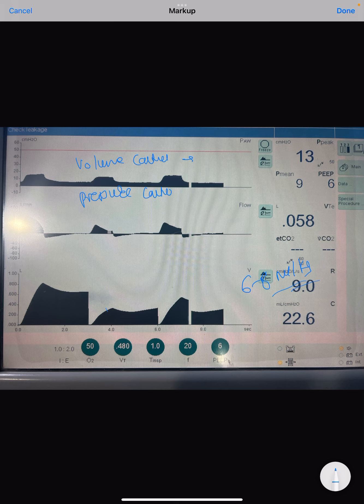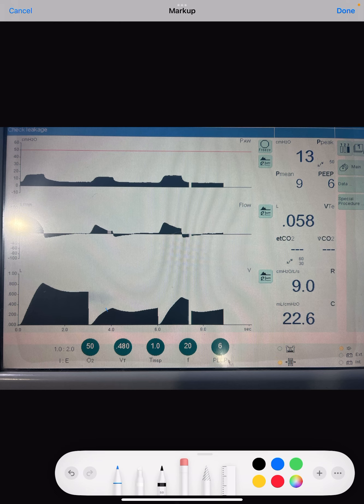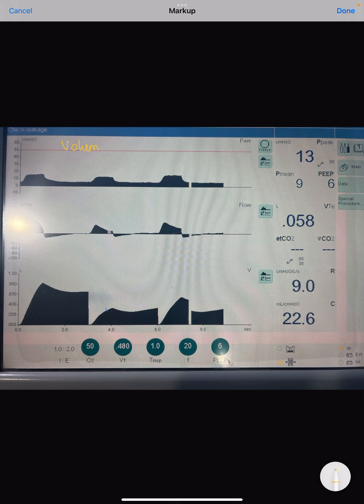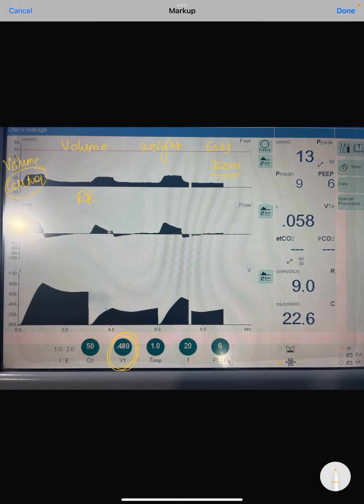When talking about volume control, we need to know the weight of the patient so we can set the tidal volume. For example, if weight is 60 kg: 60 × 6 = 360 ml tidal volume. The second thing to set is the respiratory rate. In volume control mode, the total respiration of the patient is controlled by the ventilator, so as soon as we say 'control' we are setting a respiratory rate. Whenever we don't use control mode, we are not setting the respiratory rate.